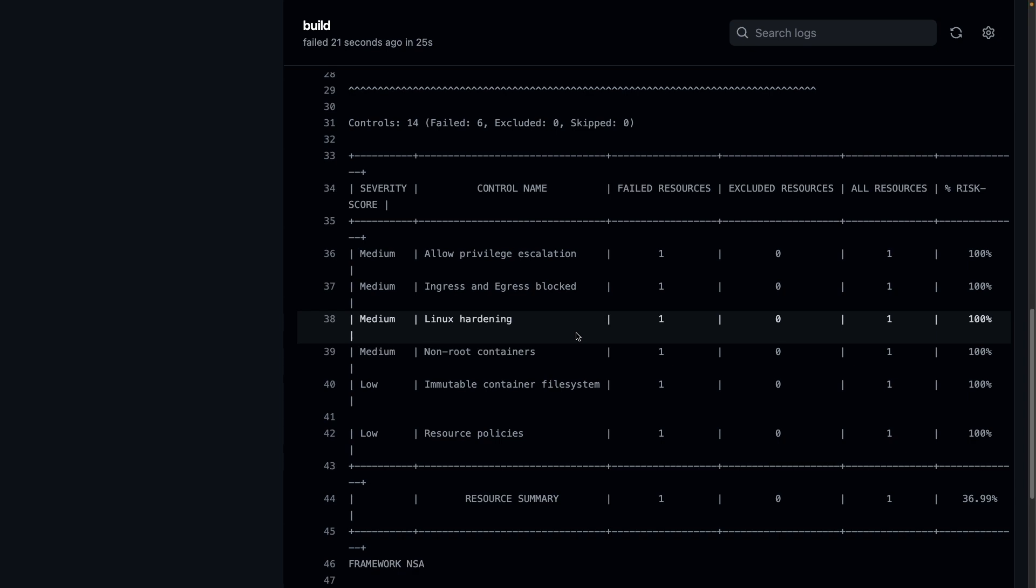So that's how you can get started using KubeScape on your CI/CD pipeline. Thank you so much for watching.